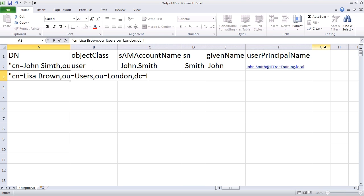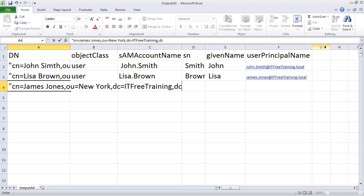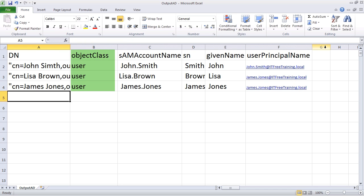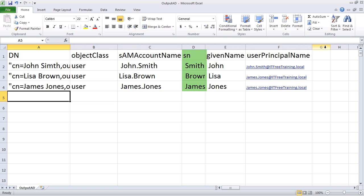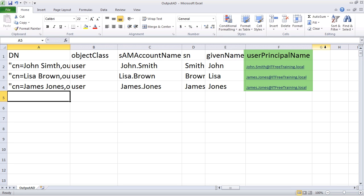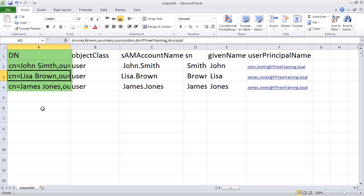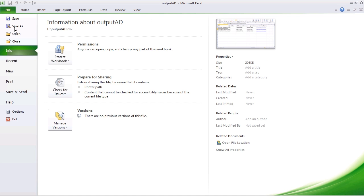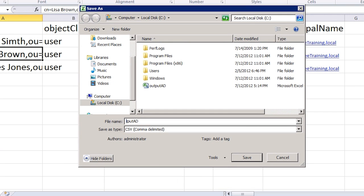I can now enter in the details for 3 user accounts that I want to create. Most attributes are fairly simple to understand. Object class is the type of object you want to create, in this case a user. The SAM account name is the username used with operating systems before Windows 2000. SN is for the surname, given name for the first name, and the user principal name is the Windows login name in email style format. The first column, DN, contains the distinguished name for the object, which allows you to specify the domain and organizational unit the object will be created in. Once you are happy with the data in the Excel spreadsheet, select save as. I will save the file as InputAD so the original OutputAD is preserved.